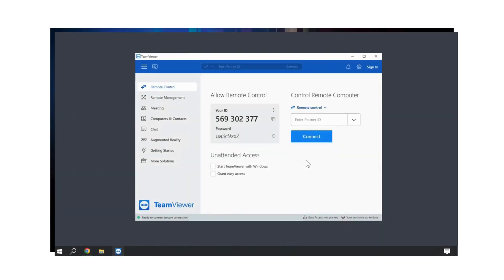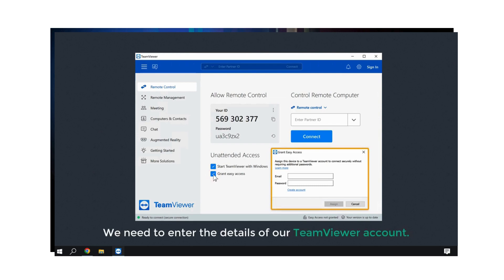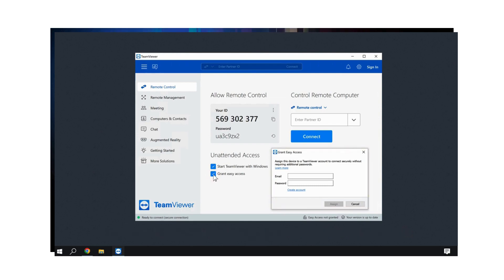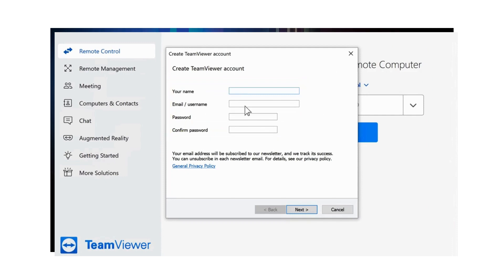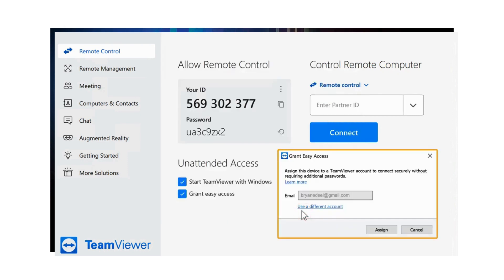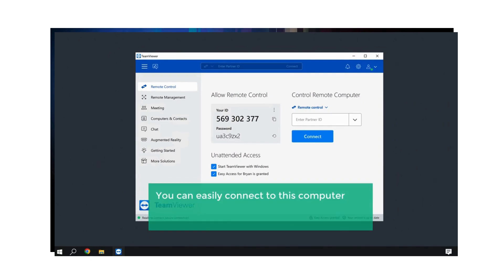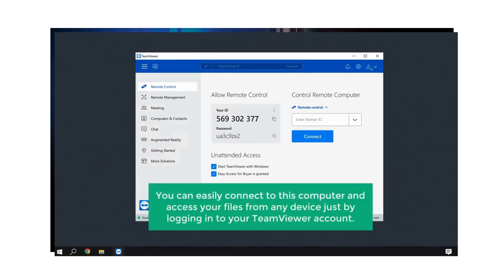To set up unattended access, let's open TeamViewer and you will find these two options for unattended access. Let's enable these two options. Now here you can see that we need to enter the details of our TeamViewer account. If you don't have an account, just click Create Account and fill up these details. Now click Next, and you can see that we need to activate a TeamViewer account through email. So let's click Finish. Now if you click Assign, it will link your computer to the TeamViewer account you just created. So now we have successfully created the TeamViewer account, which means you can easily connect to this computer and access your files from any device just by logging in to your TeamViewer account.